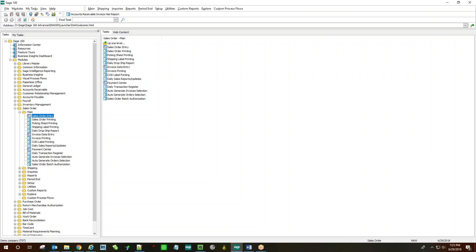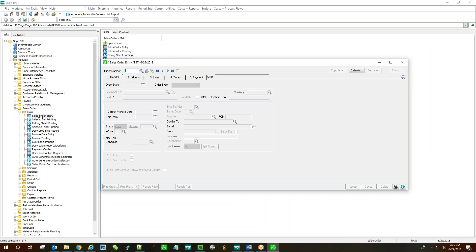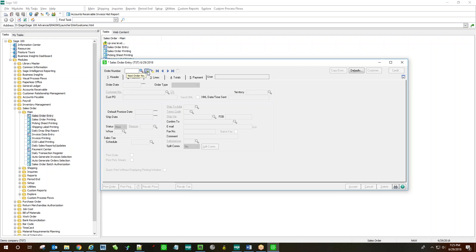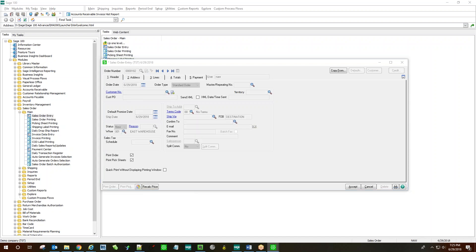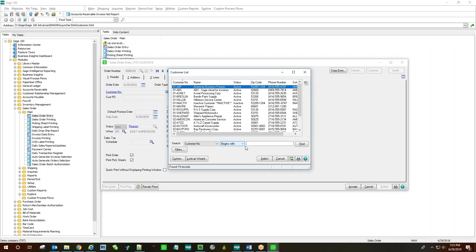We'll demonstrate by going into Sales Order Entry. These customizations will also be visible in Invoice Data Entry. We'll generate a new order number and we'll choose our customer.